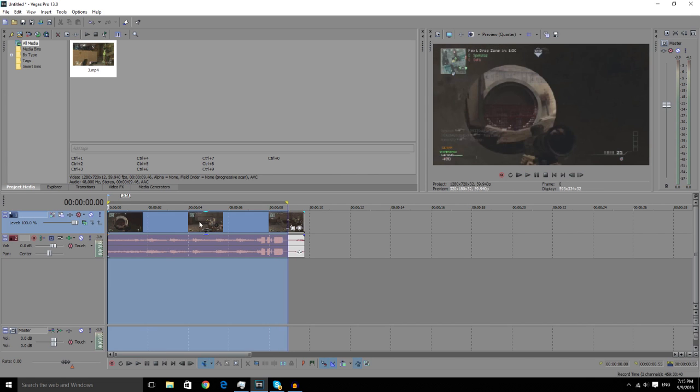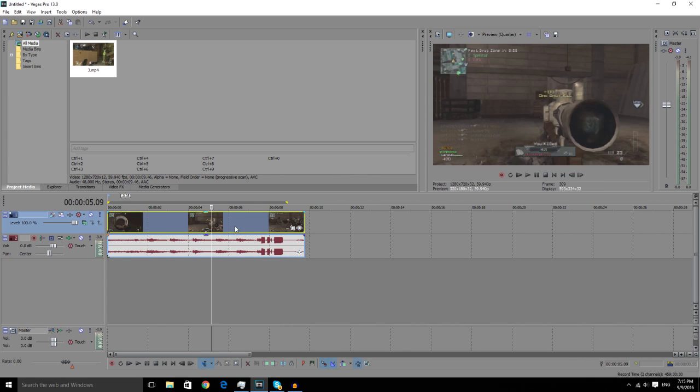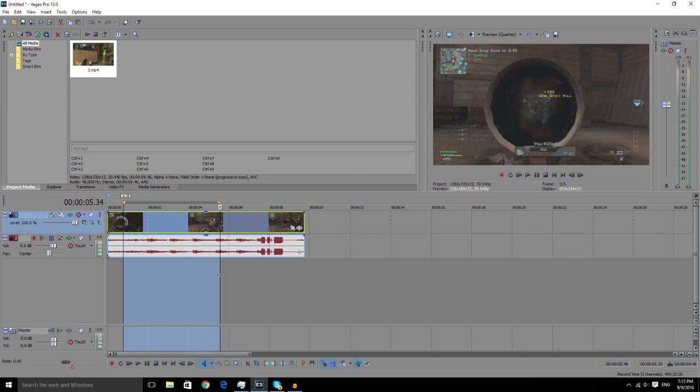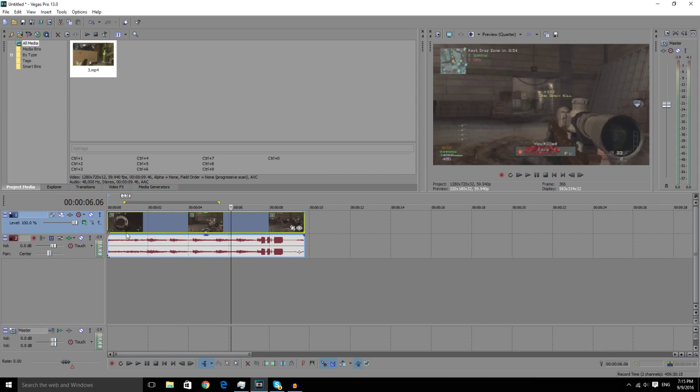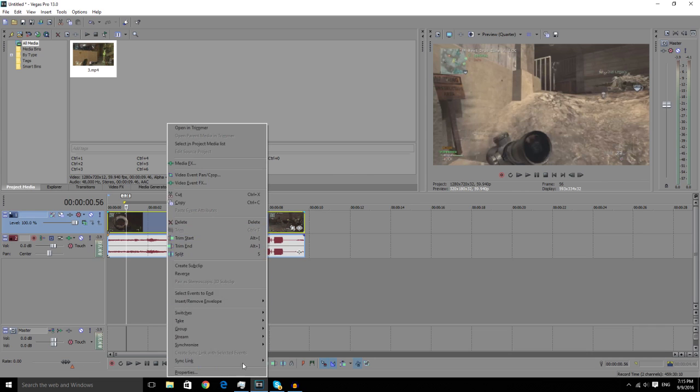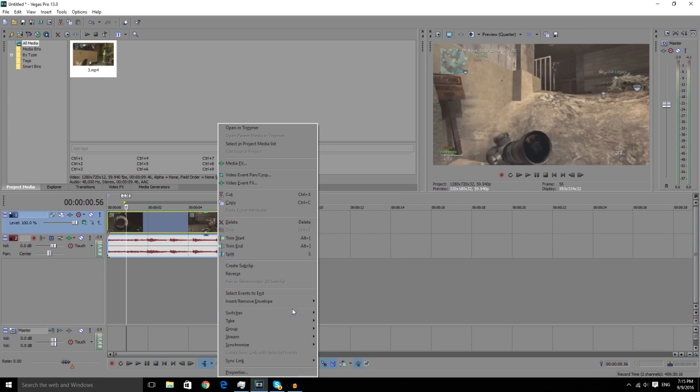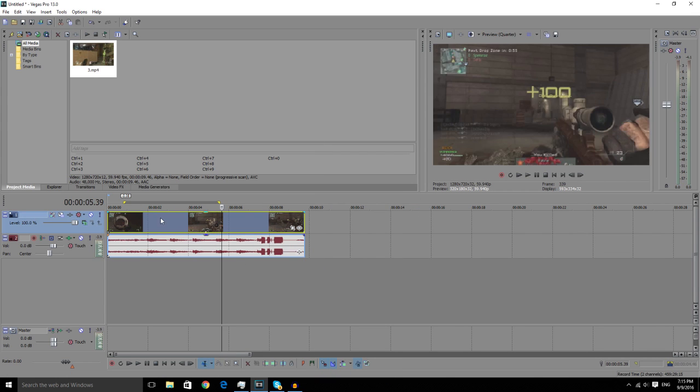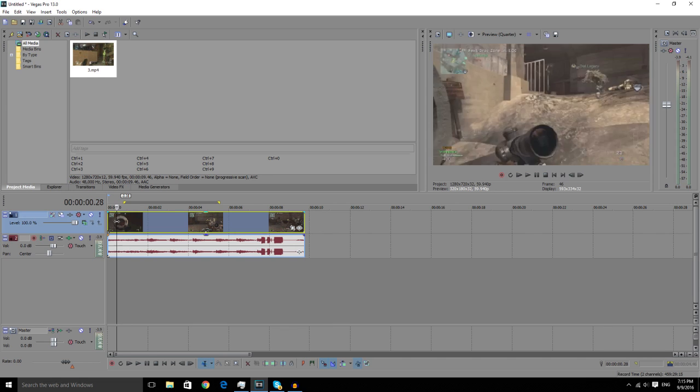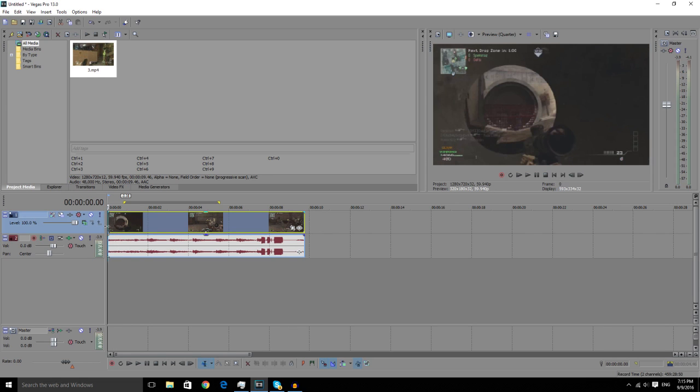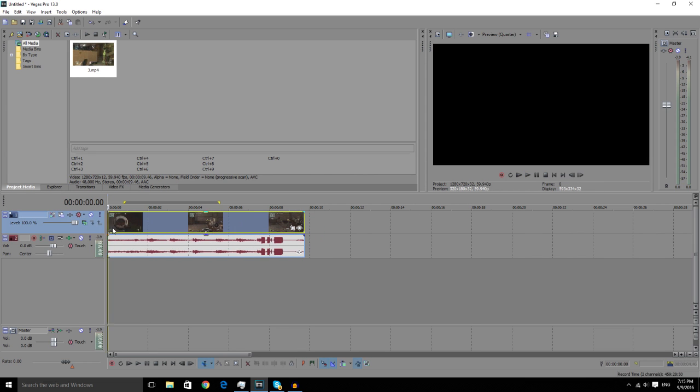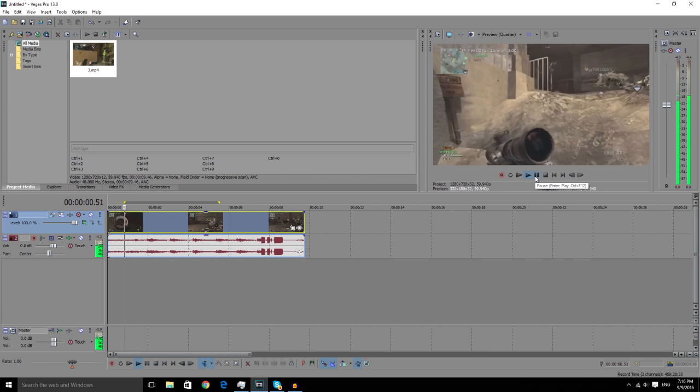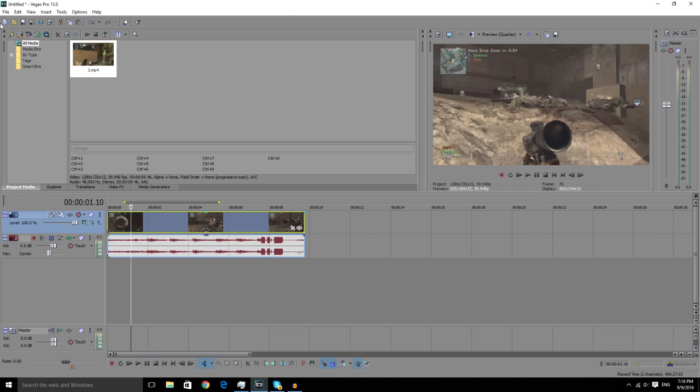This clip is really good for velocity as there's various amounts of points that he actually gets shots in. The first thing you're going to want to do once your clip is in is right click, go Properties, disable resample. Or you can just right click Switches and disable resample. Then go to the point in the clip where you want it to start.